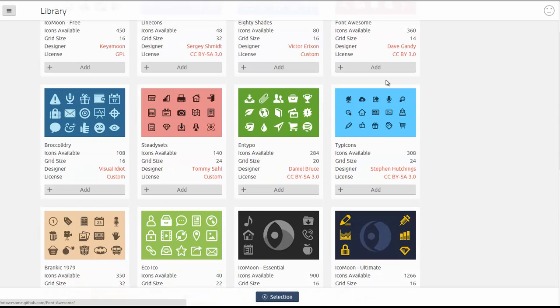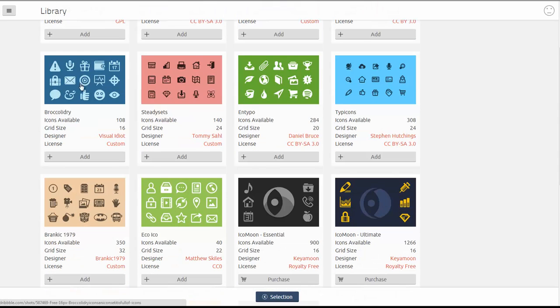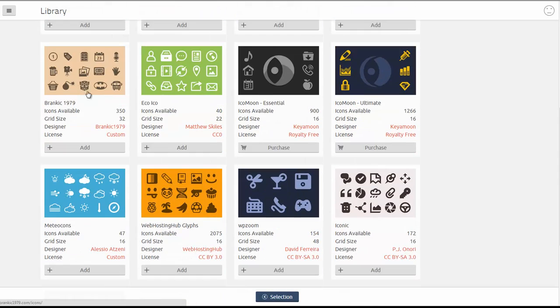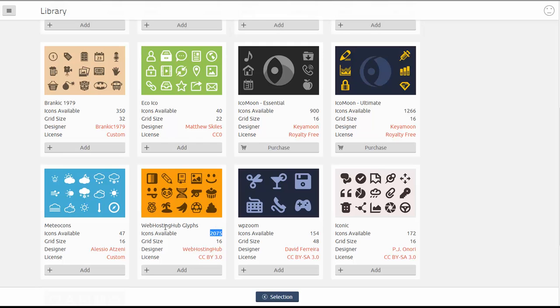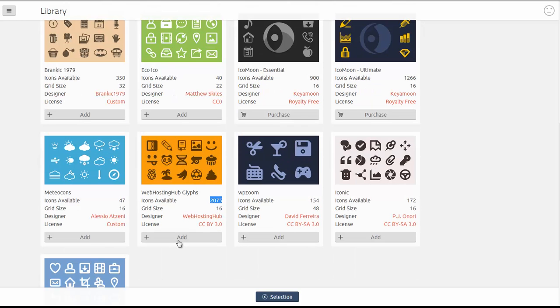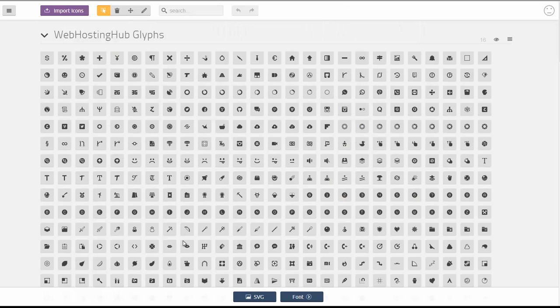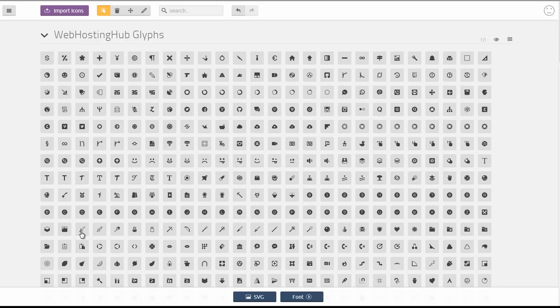Here you'll see all the libraries that they provide. I'm just going to go ahead and demonstrate the Web Hosting Hub Glyphs icon library here. You'll see it has just over 2,000 icons, so really large selection. Go ahead and click add and what that's going to do is import all of the icons right into the application for us.